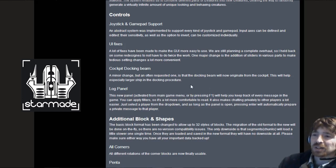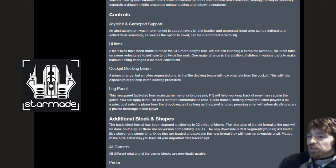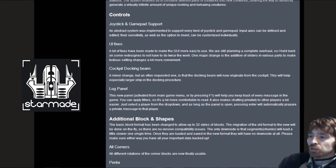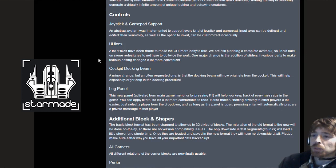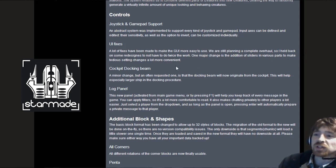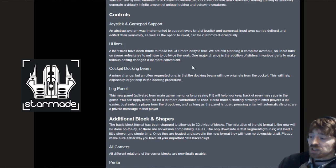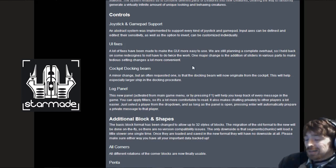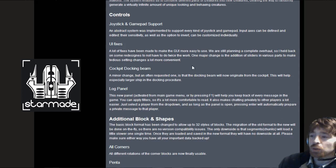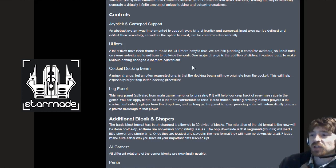UI fixes. A lot of fixes have been made to make the GUI more easy to use. One major change is the addition of sliders in various parts to make tedious settings a lot more convenient. Hold control and there you have your advanced build mode options. You've got your sliders for the X, Y and Z's and for buying items.